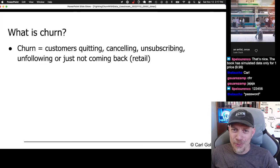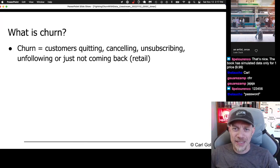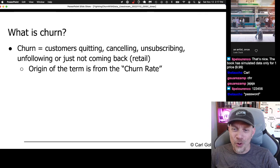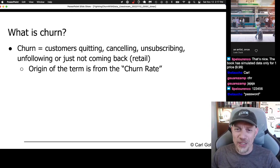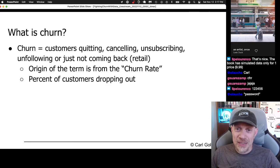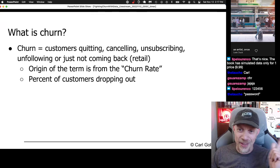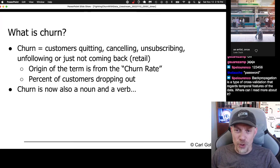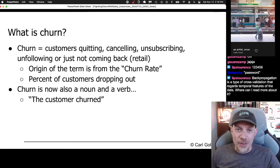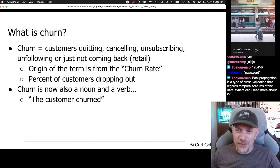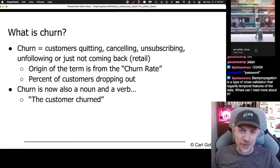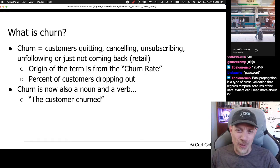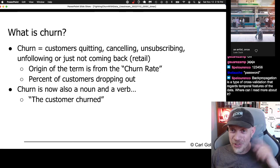So what is churn? If you don't already know, churn is customers quitting, canceling, unsubscribing, unfollowing, or just not coming back and buying stuff if it's retail. The origin of the term is from 'churn rate', which means the percentage of customers that drop out. Churn is now also a noun and a verb — like 'the customer churns', or 'I'm going to churn from Netflix because I finished watching Stranger Things and there's nothing else good on Netflix.' But you just heard me use churn as a verb.